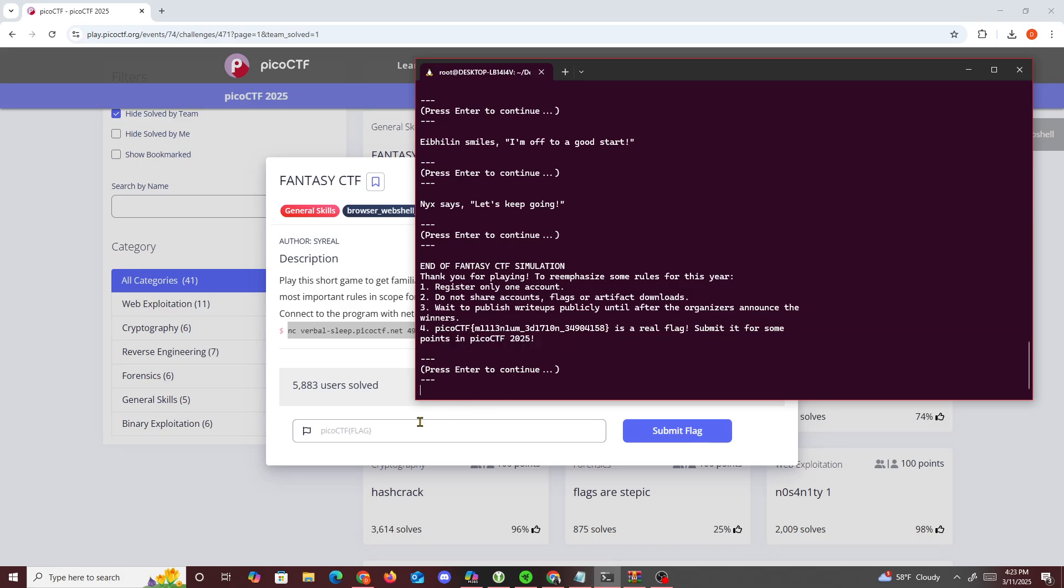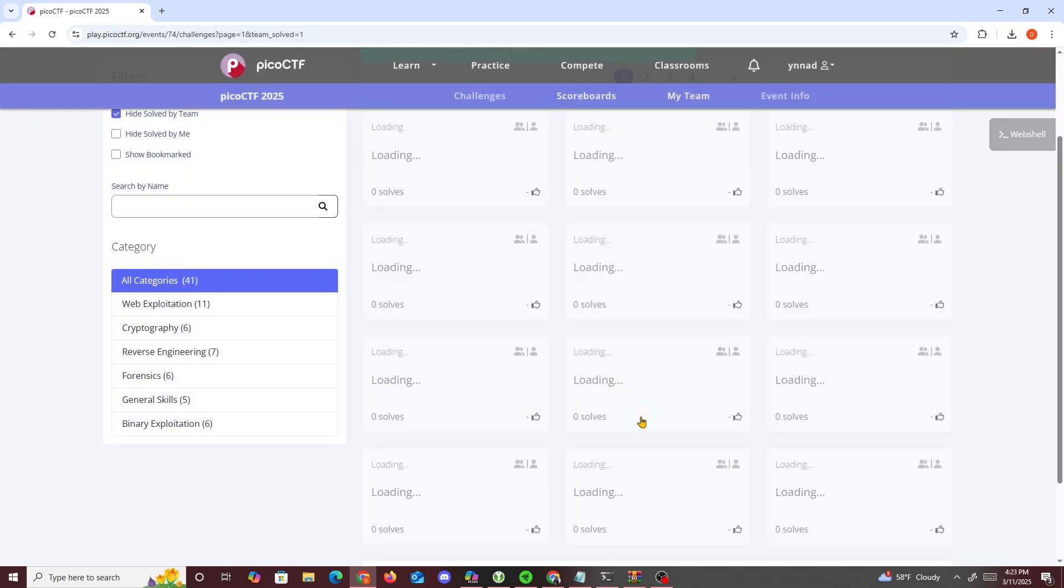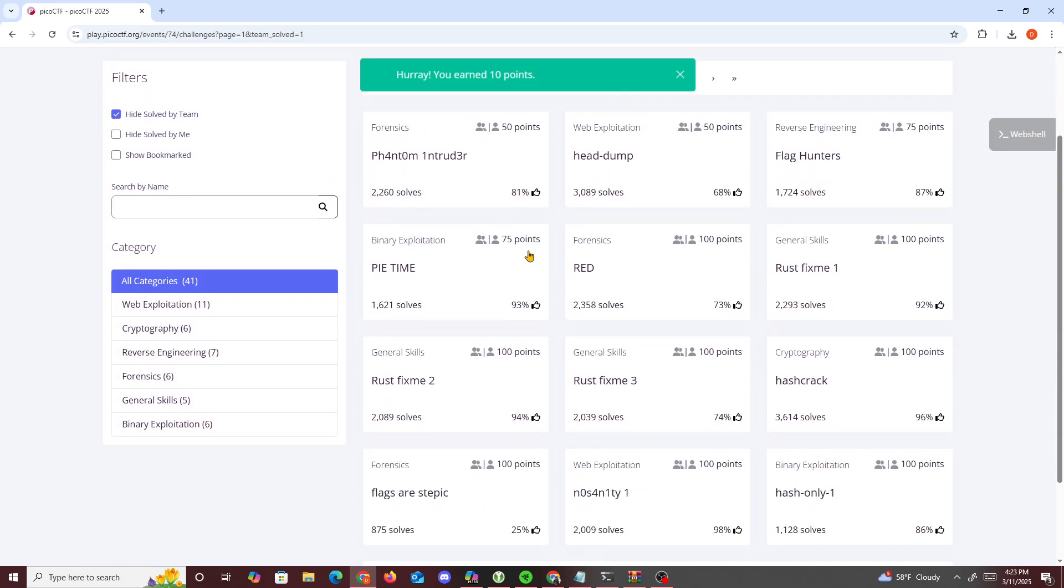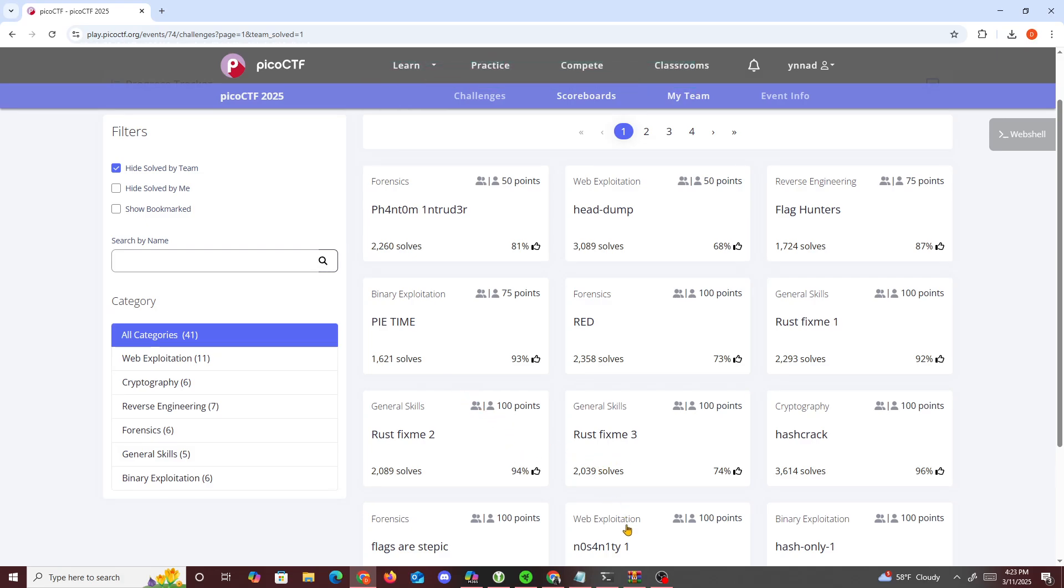Paste inside here, and boom, that solves it. So yeah, that's about it for this challenge, nothing too difficult anyway. Hope you guys enjoy it, and I'll see you guys in the next one. Peace.